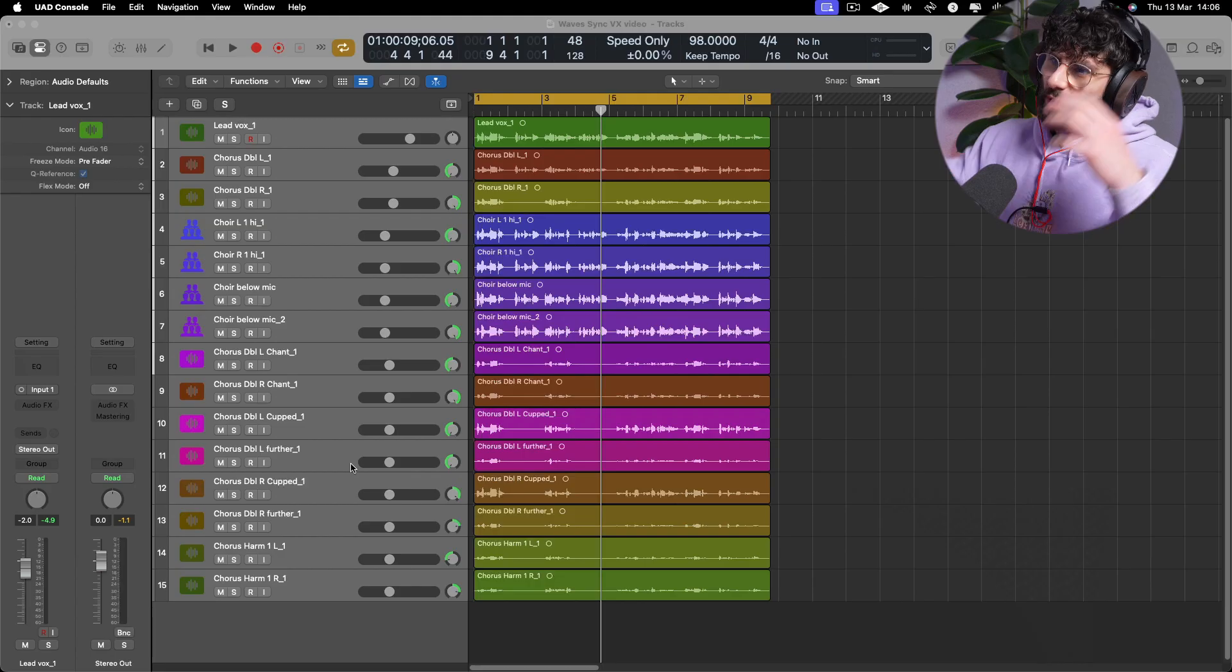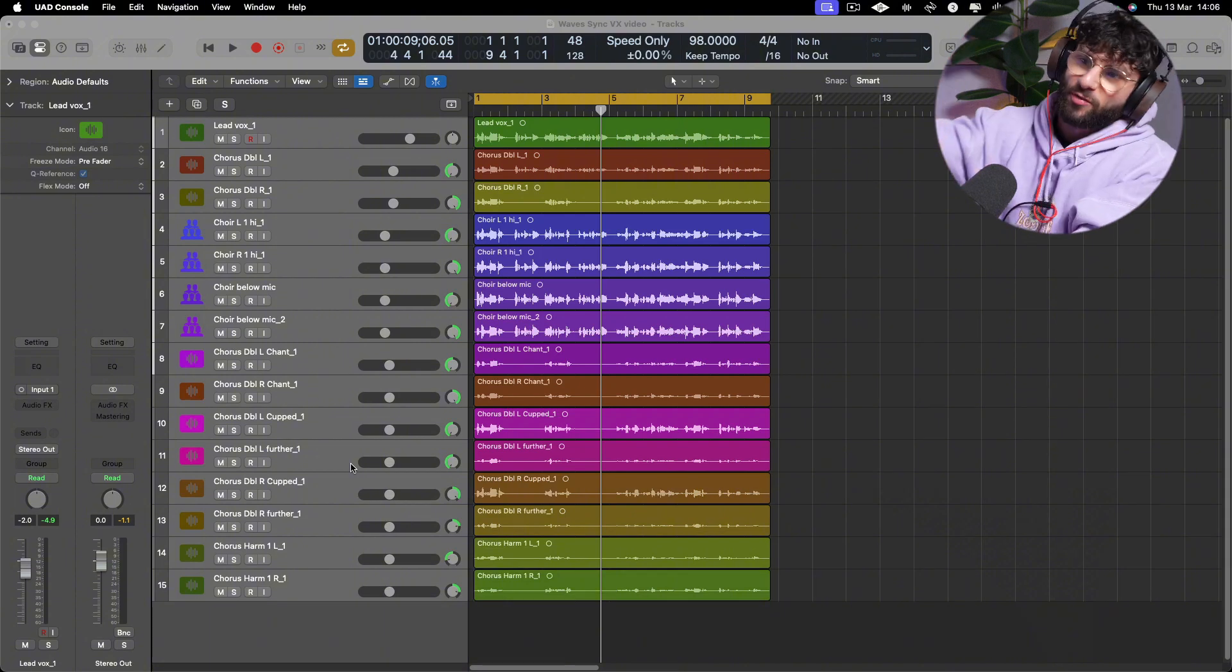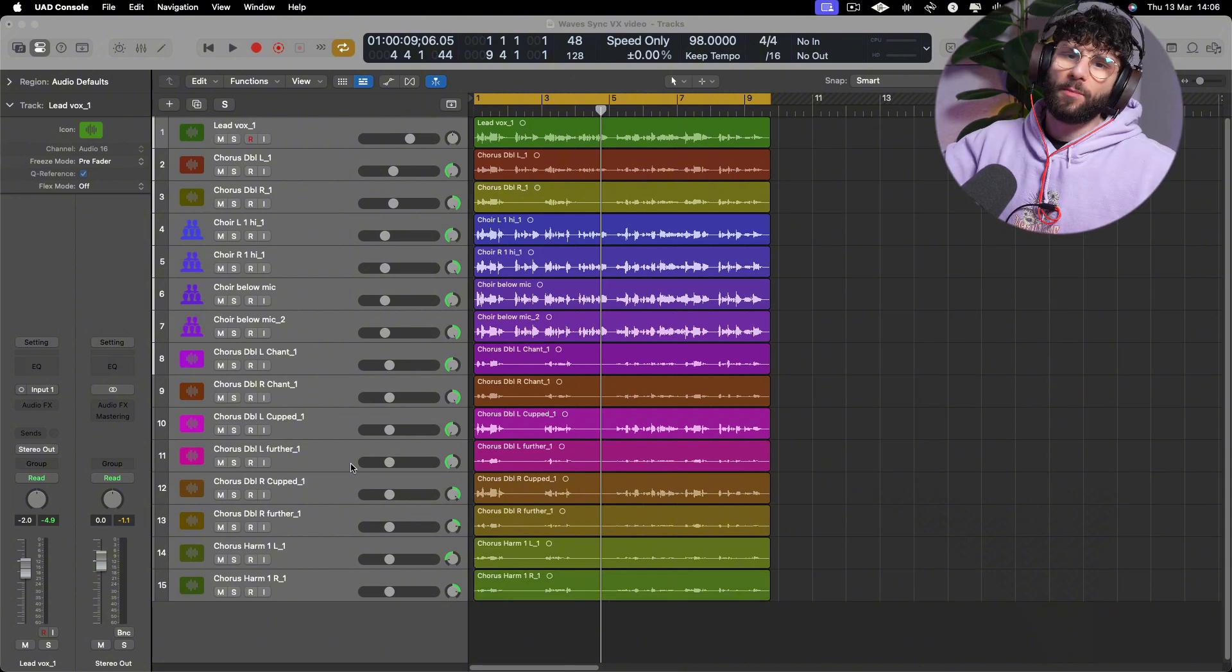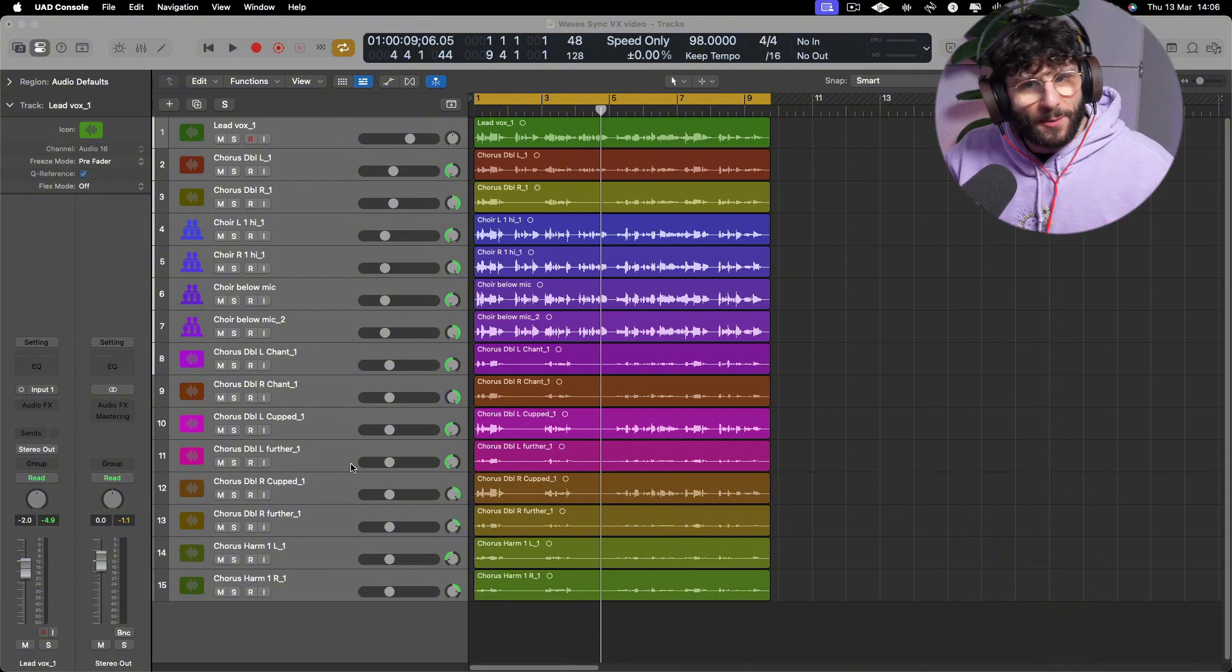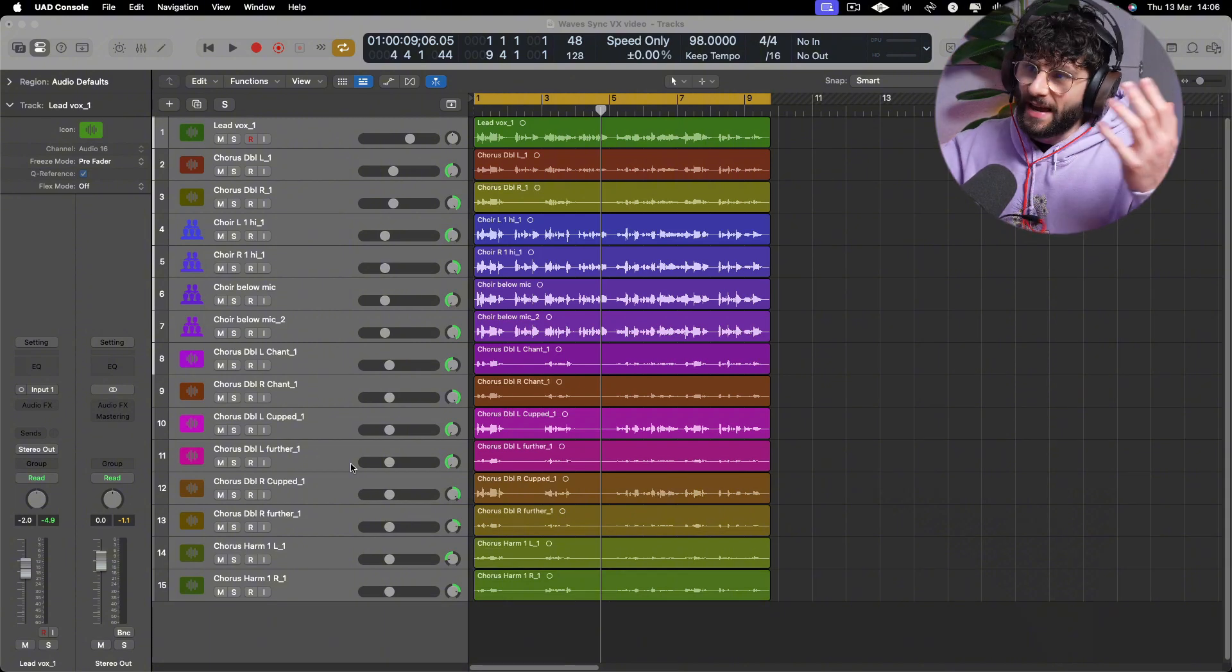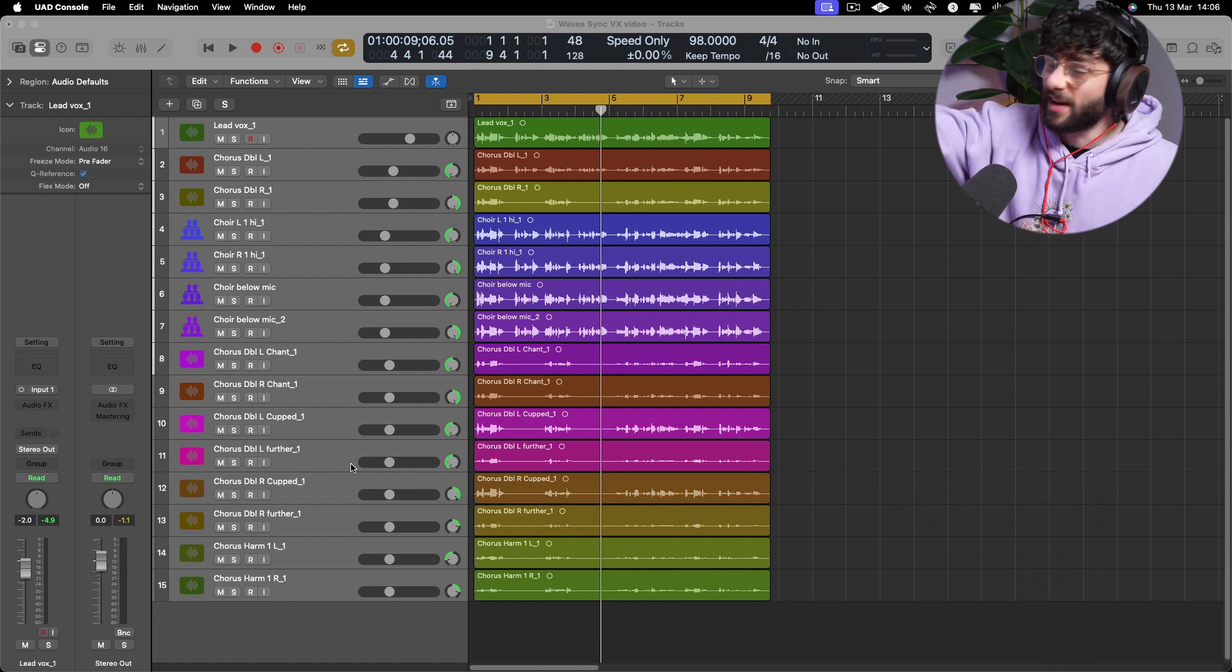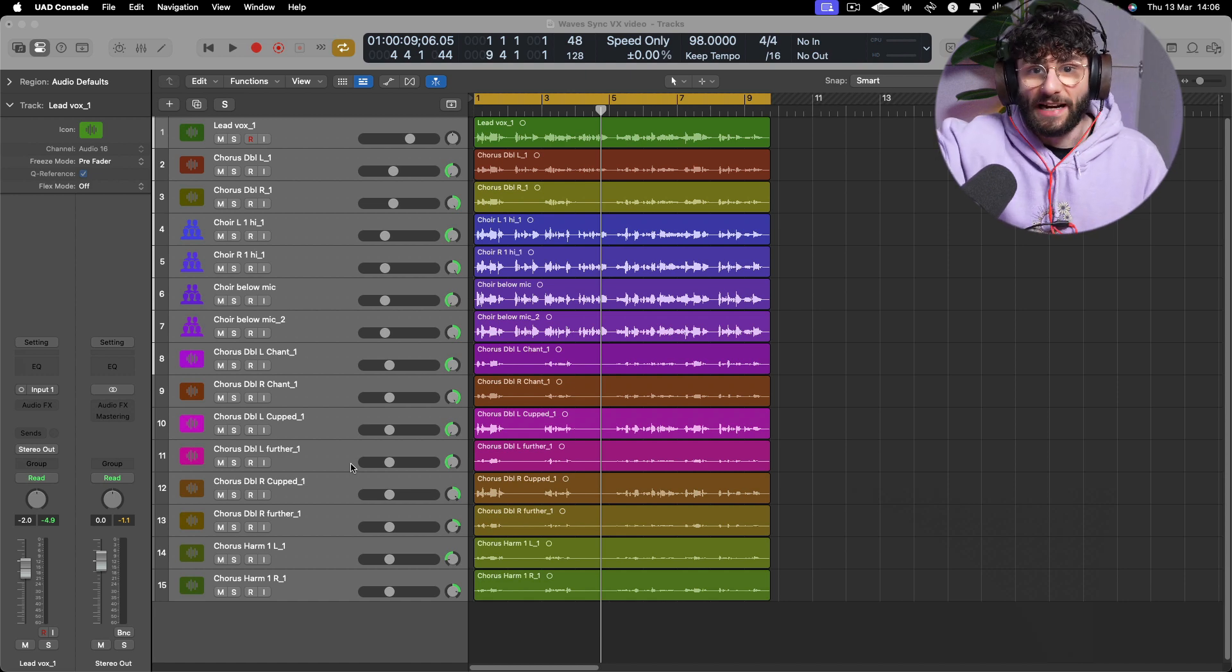So let's jump right into it. We have some vocals here. This is very much a typical day as a vocal producer. In fact this is pretty light.